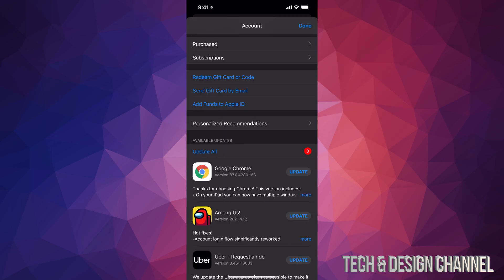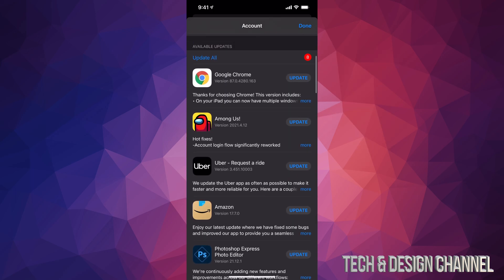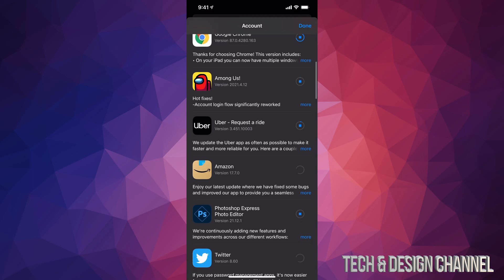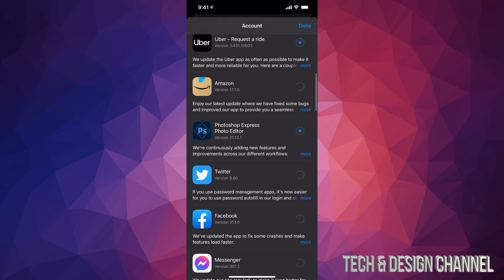From here, all you need to do is scroll down. You're gonna see 'Available Updates' and you can tap on 'Update All,' which is on the top left-hand side. We're gonna do exactly that, and then from here it's gonna update every single app that needs an update.